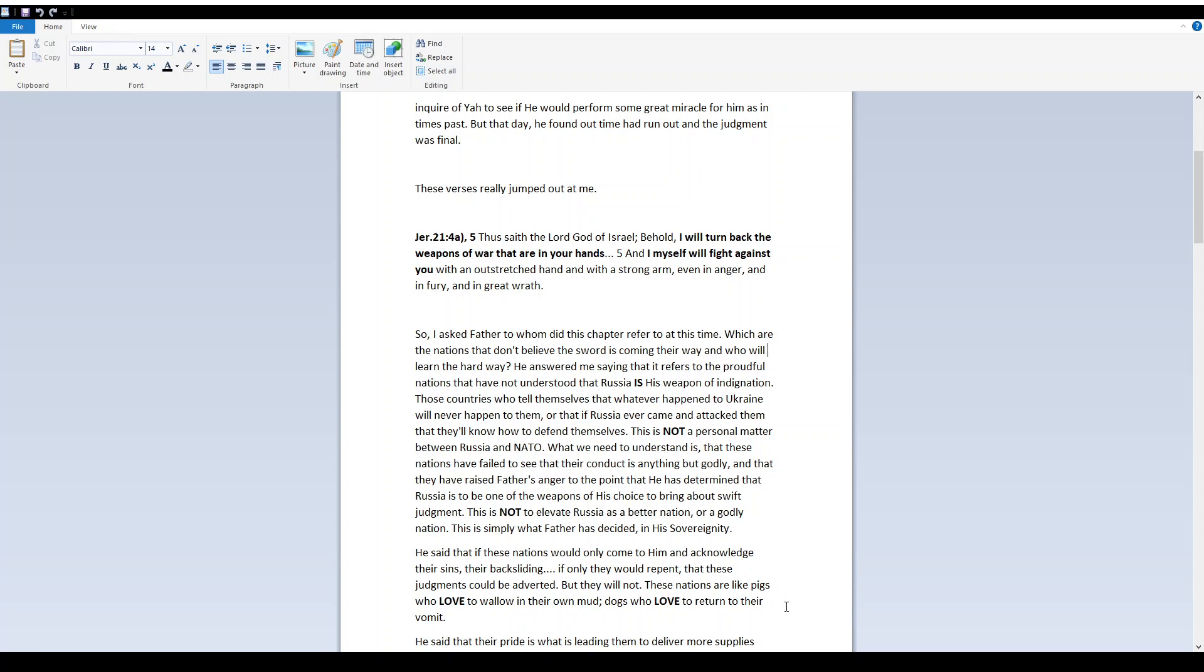So I asked Father, to whom did this chapter refer to at this time? Which are the nations that don't believe the sword is coming their way, and who will learn the hard way? He answered me, saying that it refers to the proudful nations that have not understood that Russia is his weapon of indignation. Those countries who tell themselves that whatever happened to Ukraine will never happen to them, or that if Russia ever came and attacked them, that they'll know how to defend themselves.